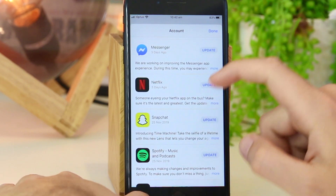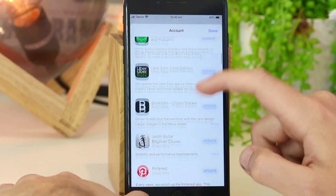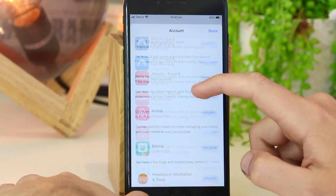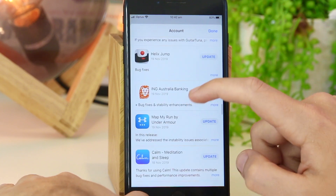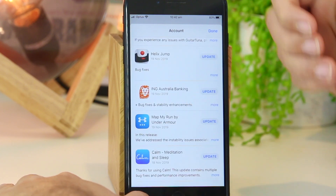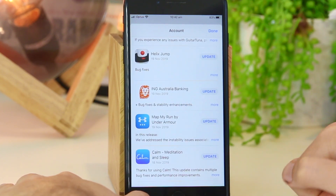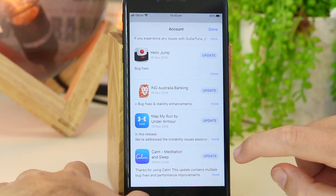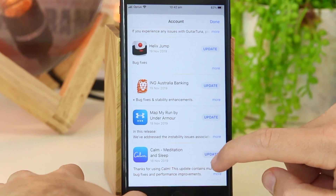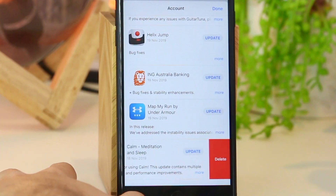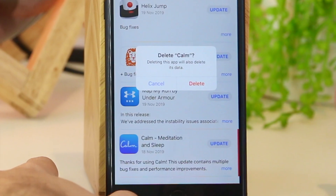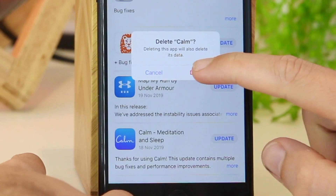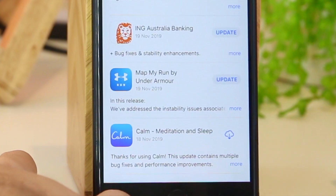Depending on whether they need an update, if you scroll down you can see the option to open the app. All you have to do is slide to the left and you can go ahead and delete the app, then click delete.